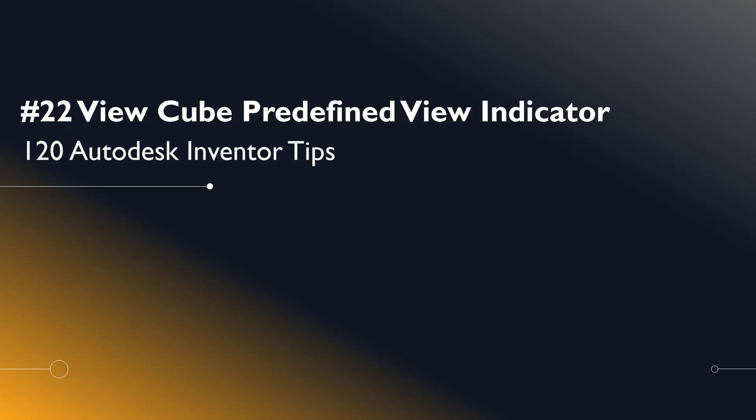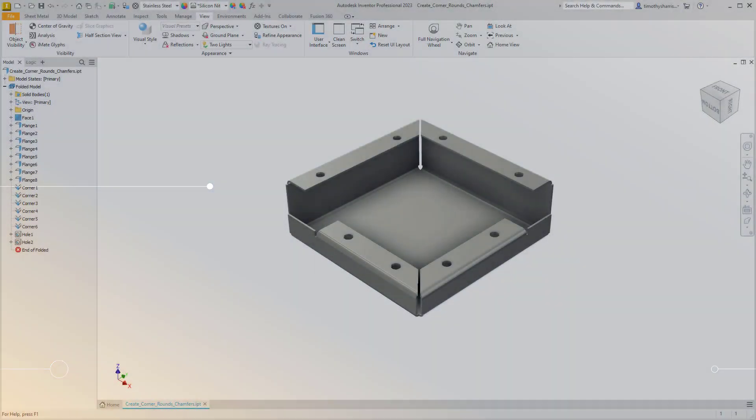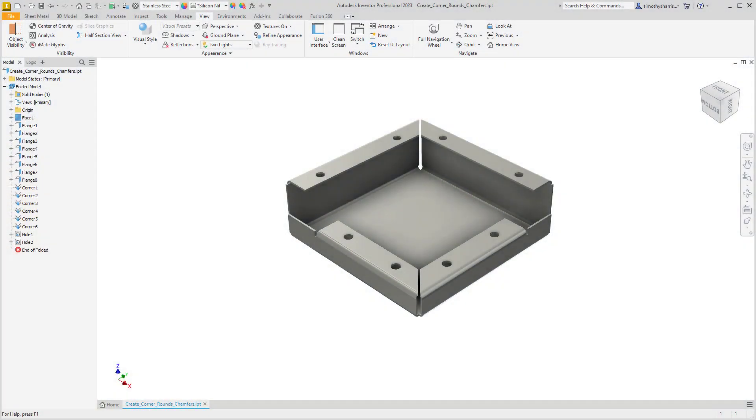Welcome, Inventor users, to another iGetIt tech tip. In this series, we'll be looking at 120 Autodesk Inventor tips. Number 21, ViewCube Predefined View Indicator.